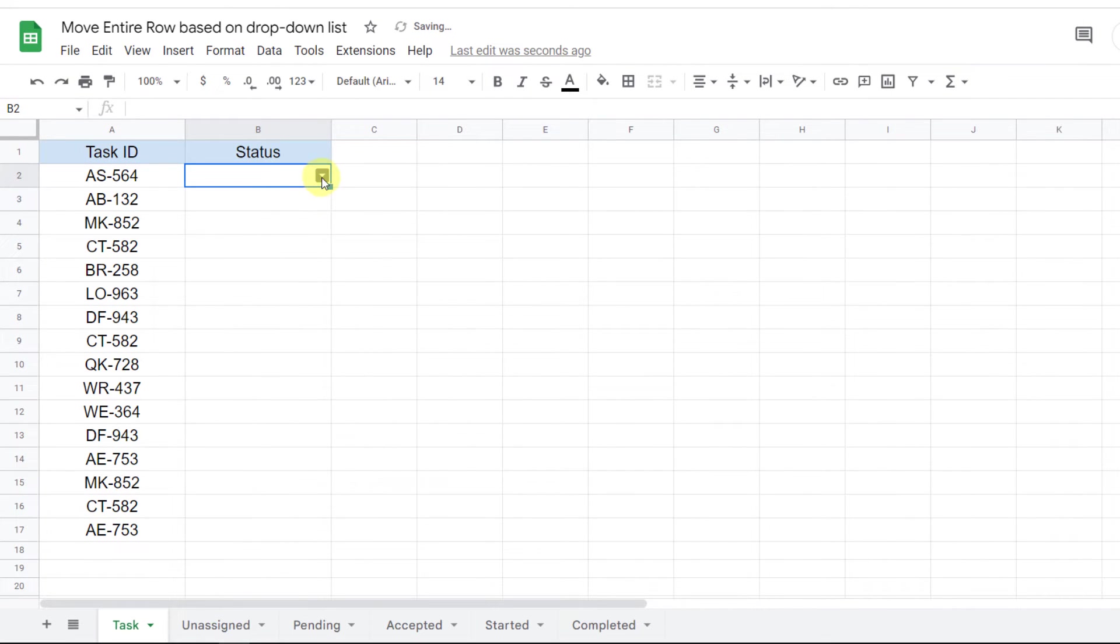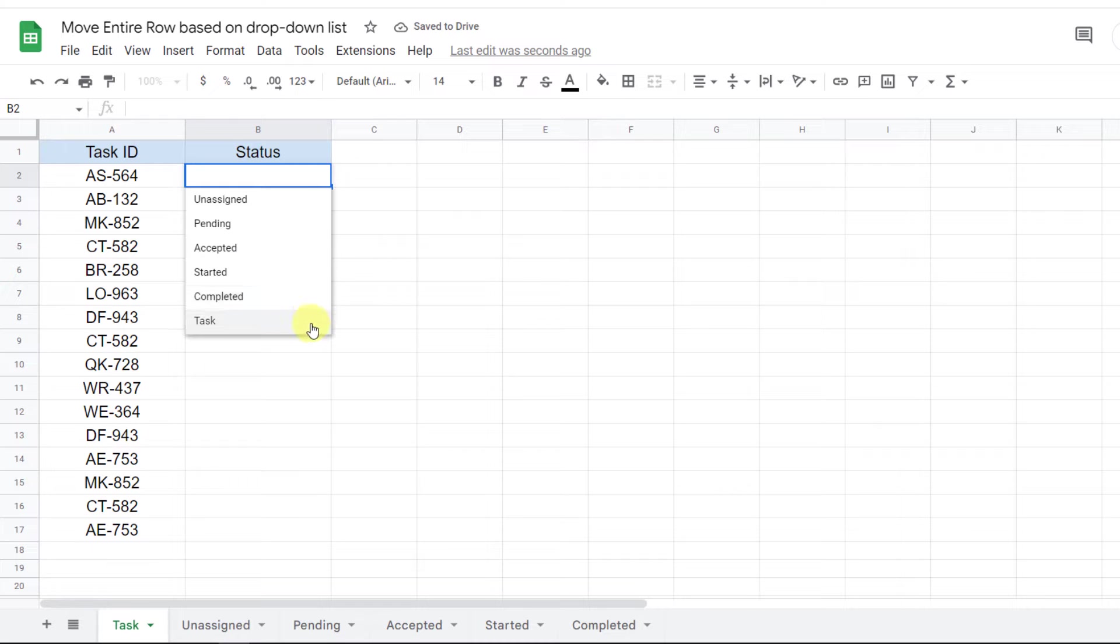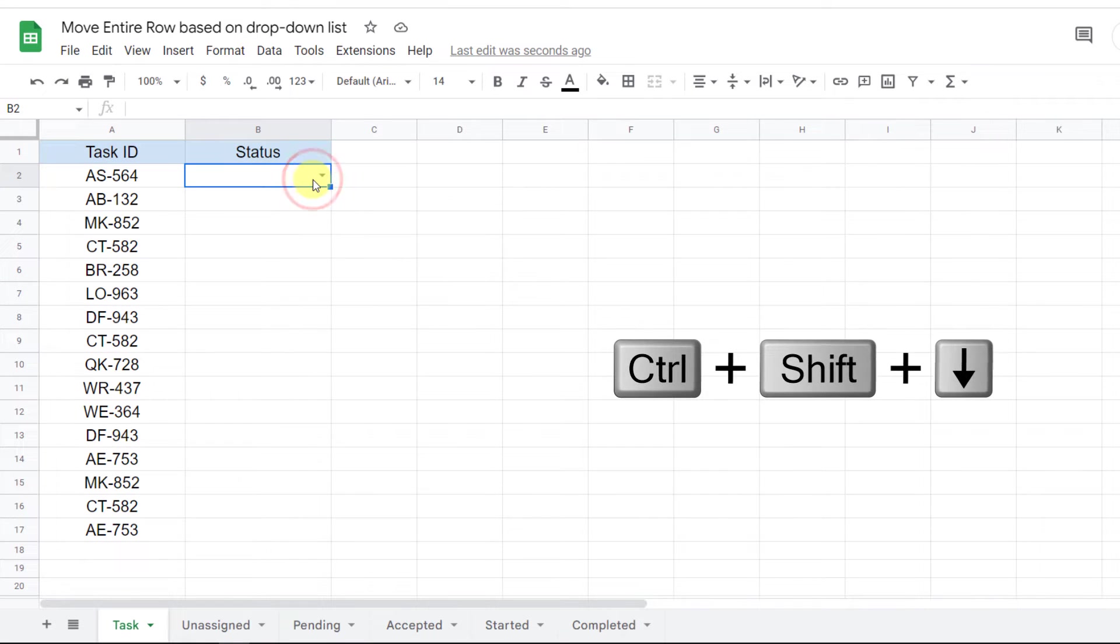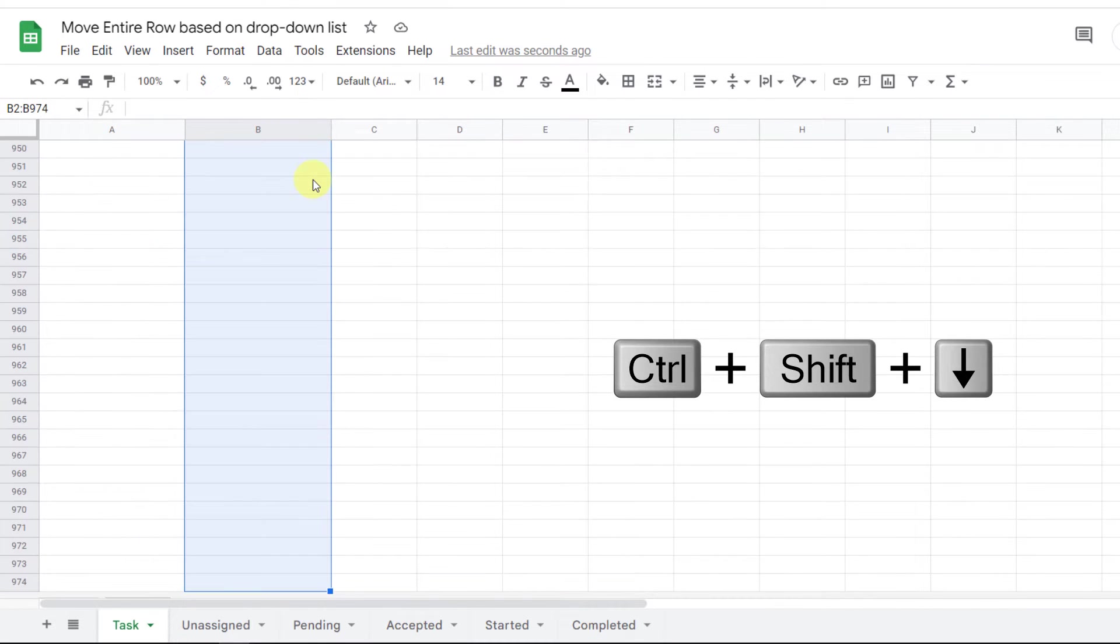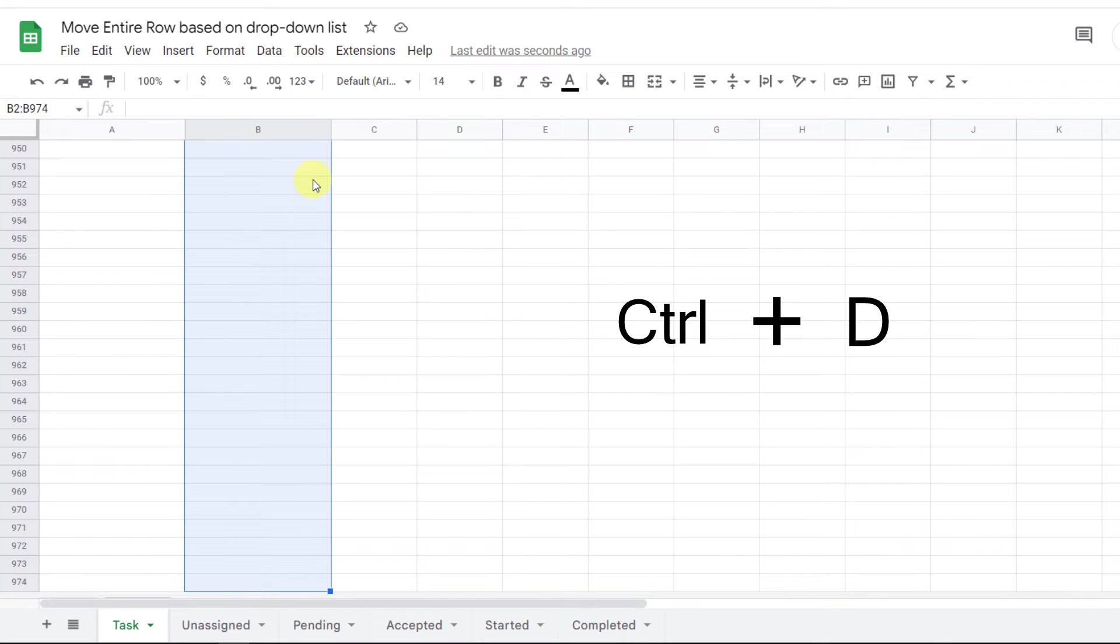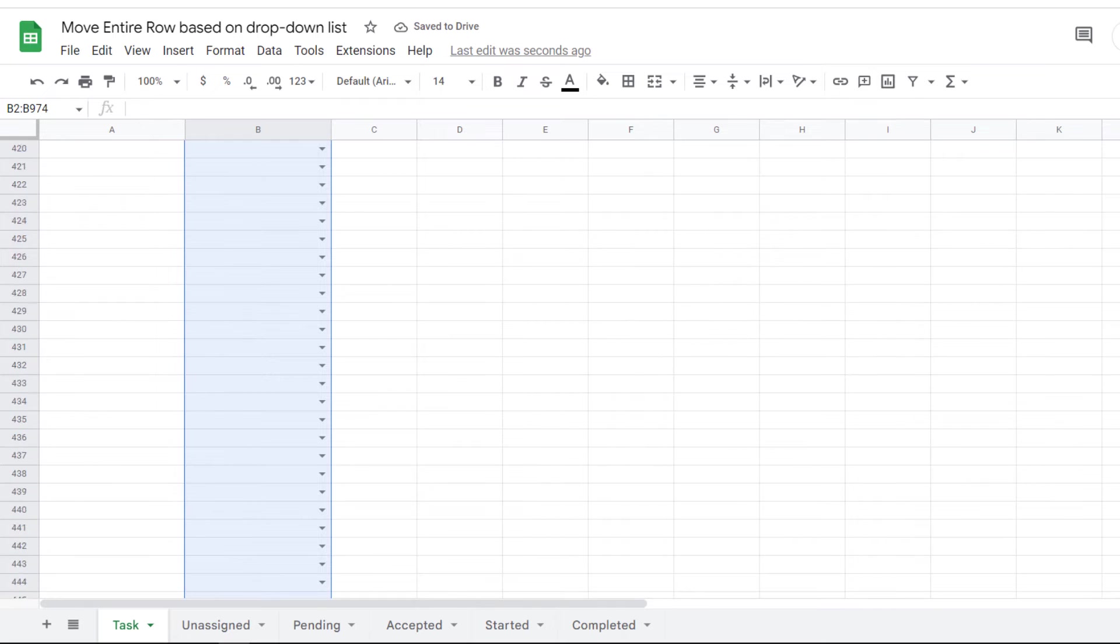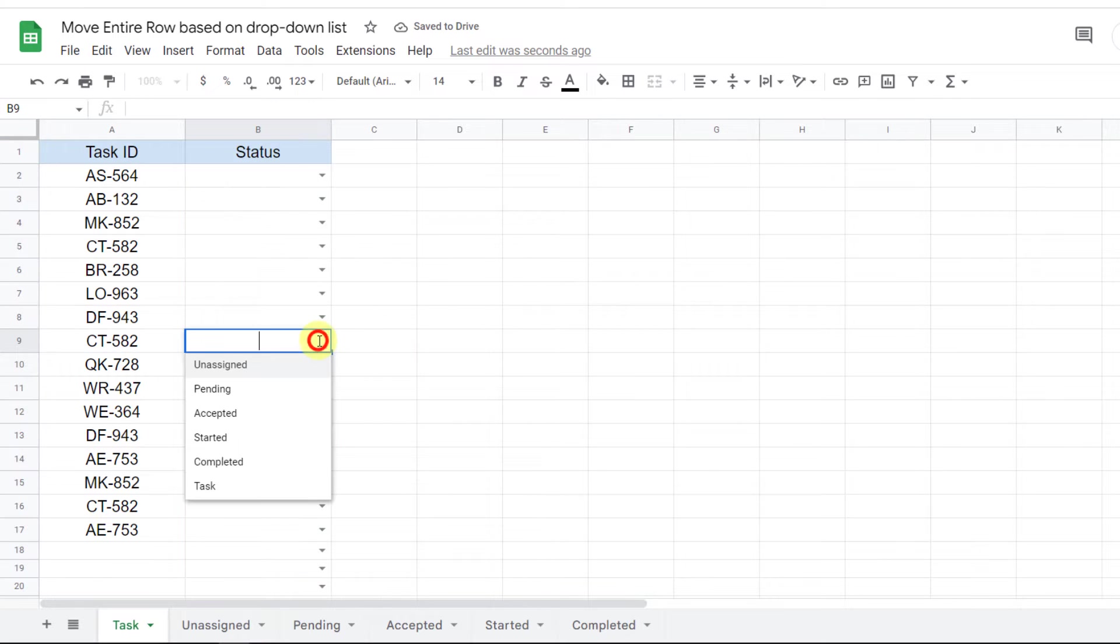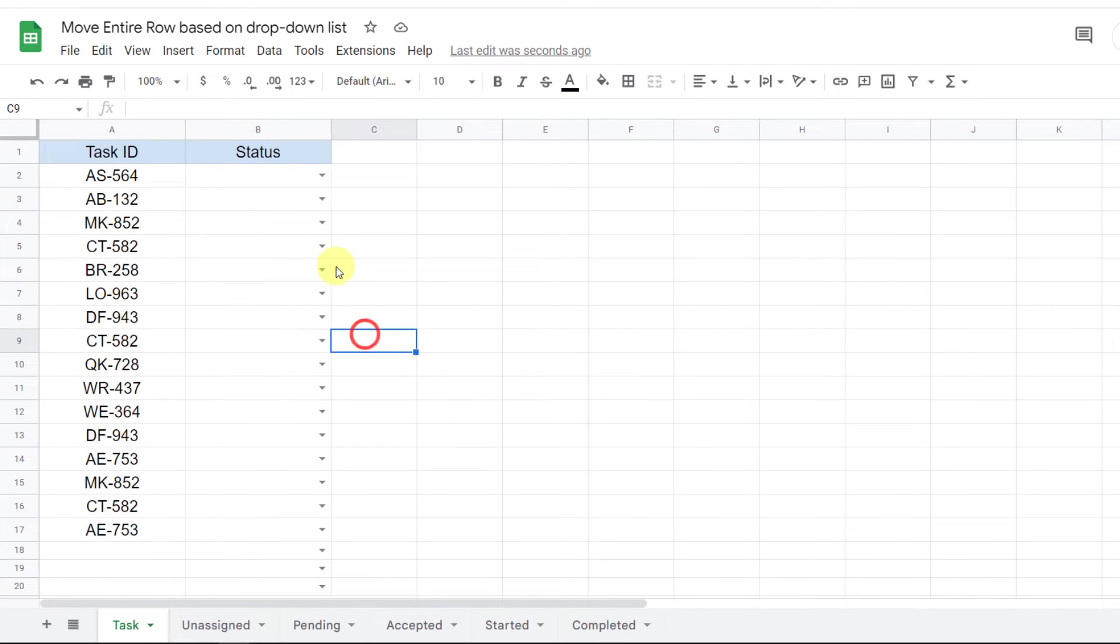As you can see, I have a drop-down list with statuses. I use the Ctrl+Shift+Down shortcut to select all cells below, and Ctrl+D to duplicate the drop-down list. Now I have this list for all the cells.